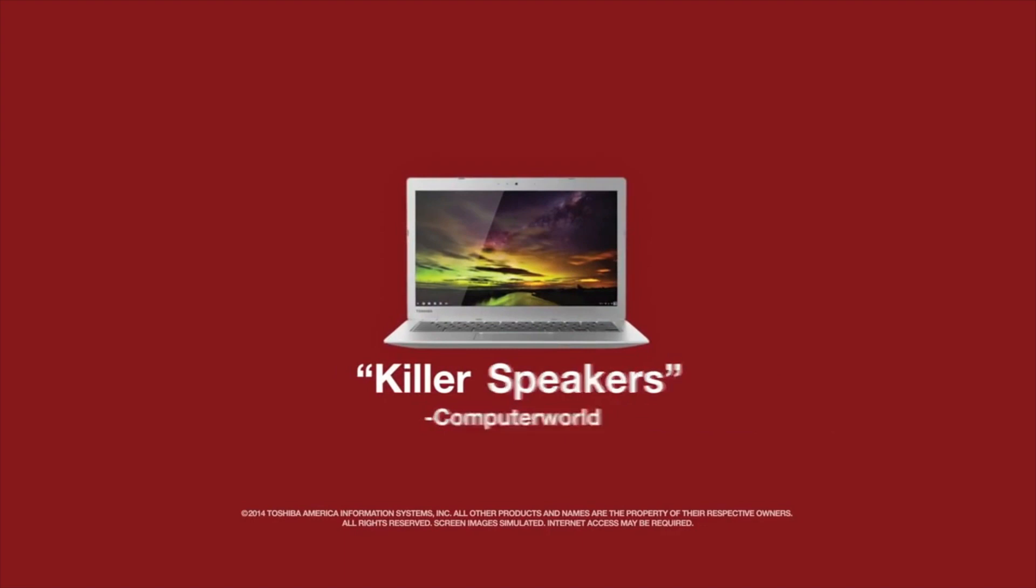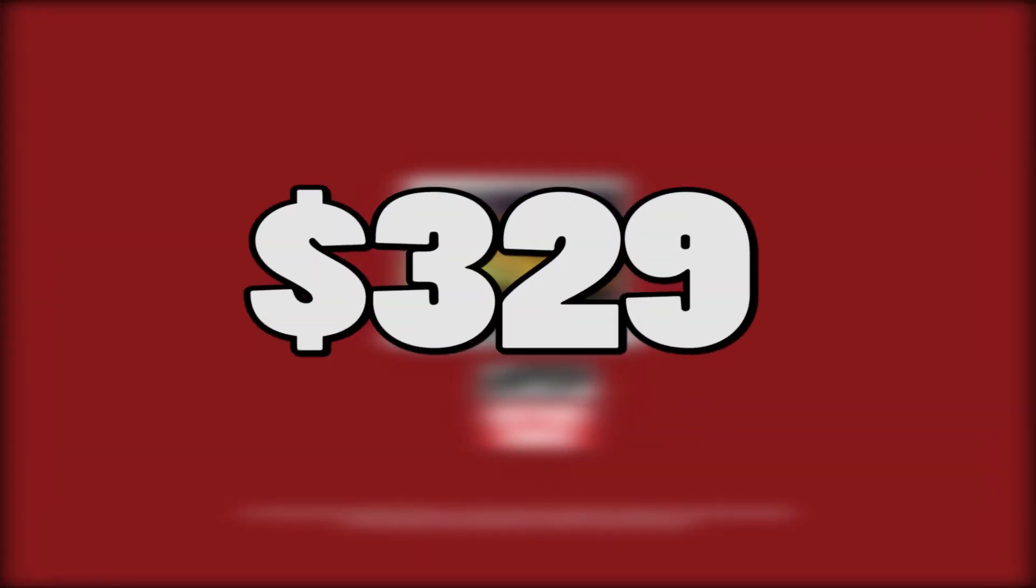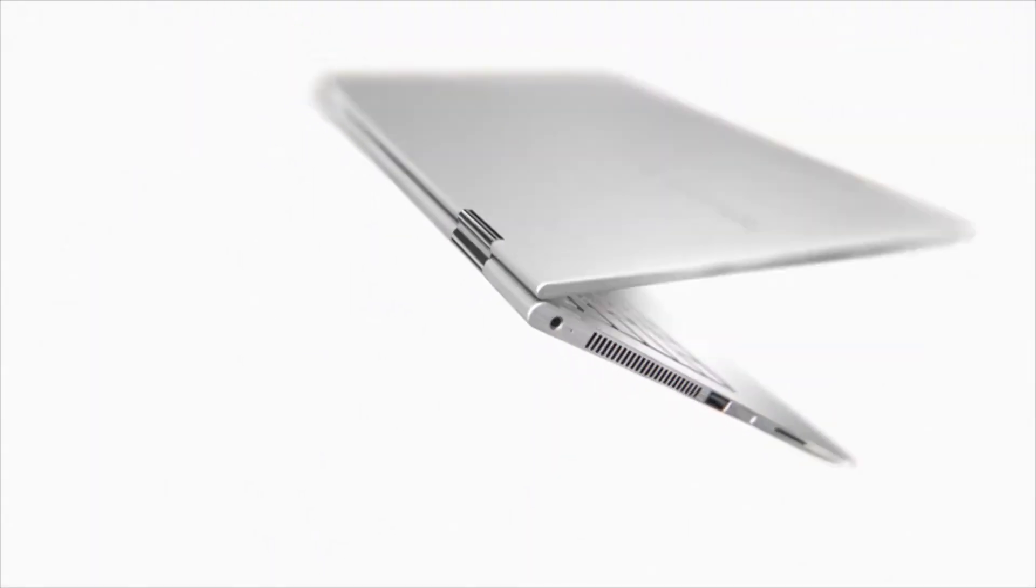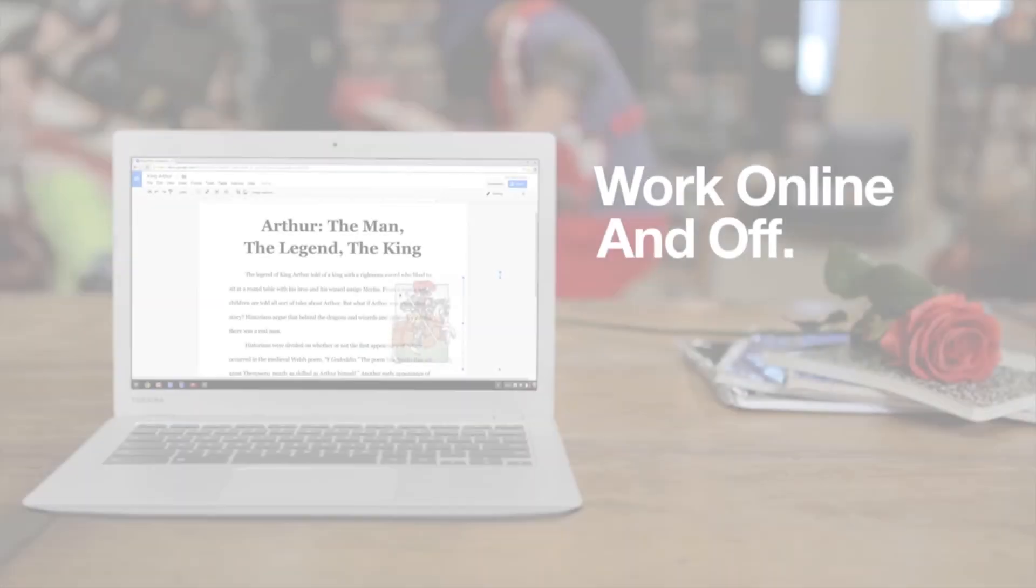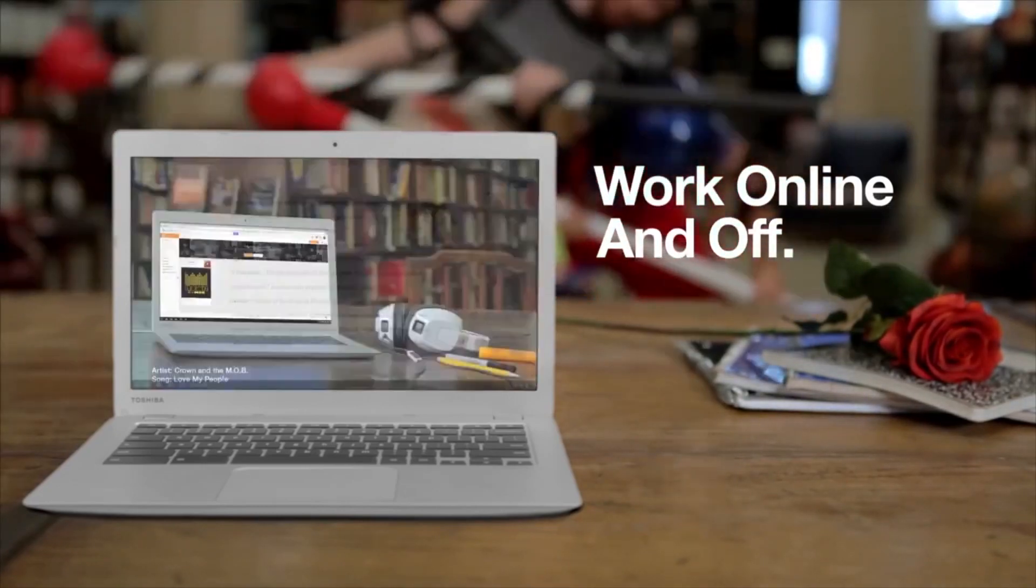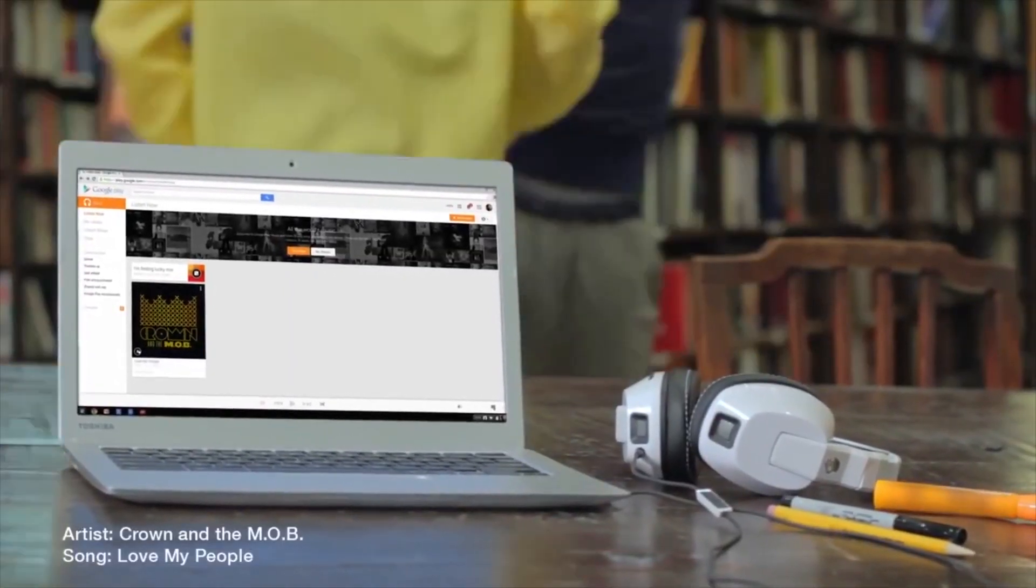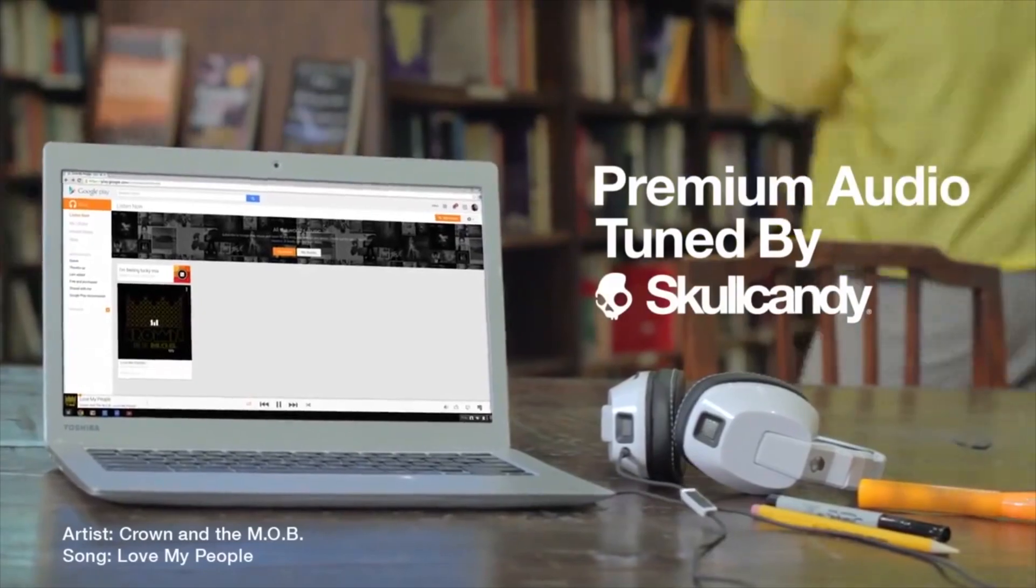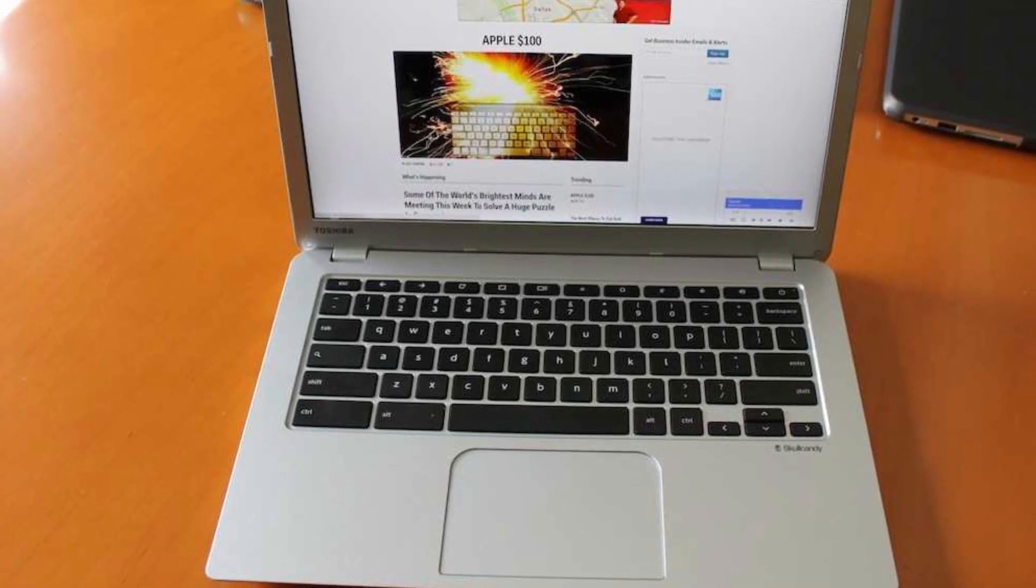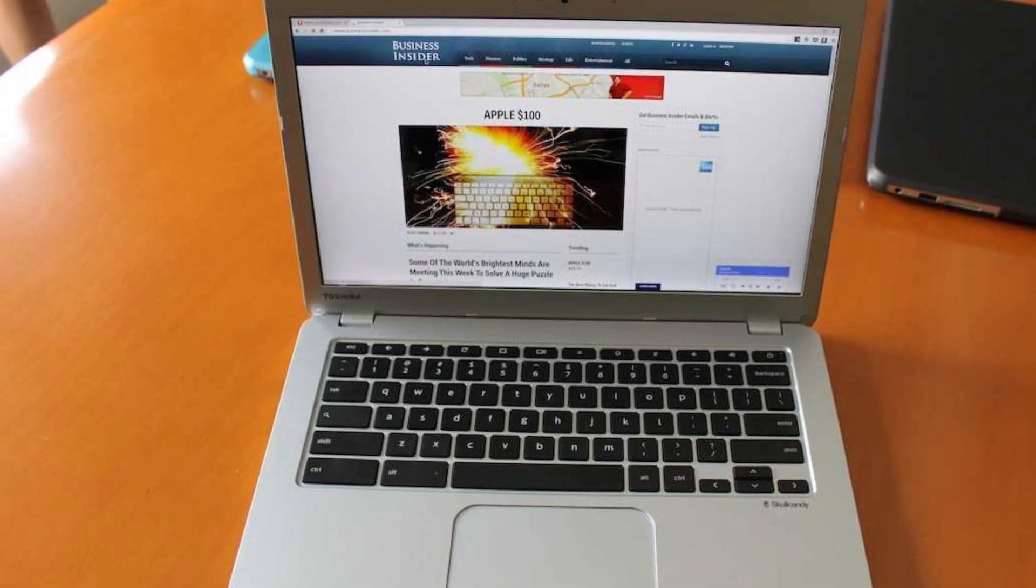The only slight problem with the Toshiba Chromebook 2 is its price of $329, which is getting towards the territory of an affordable Windows 8.1 laptop as opposed to a Chromebook. That being said though, the 1080p screen on this laptop is a huge bonus, and the laptop speakers are made by Skullcandy, so they're very good as well. This is a really good all-around Chromebook that delivers on a lot of different fronts.